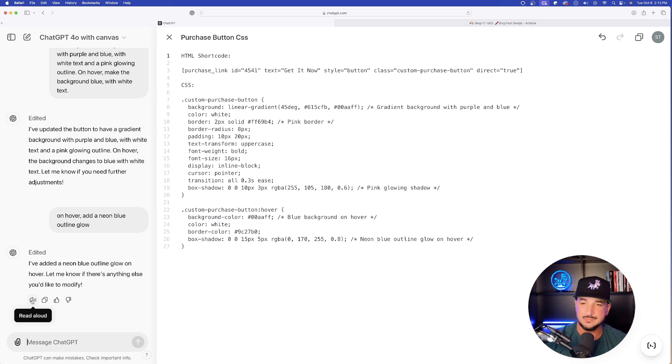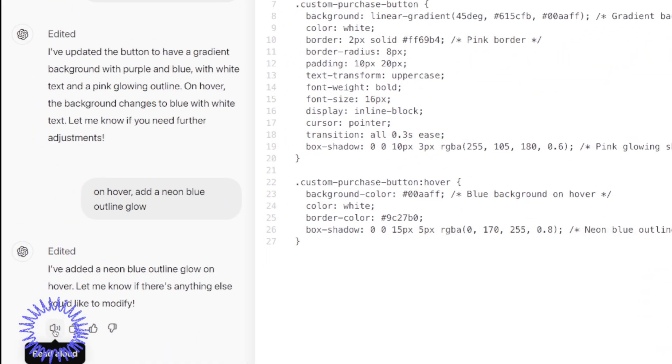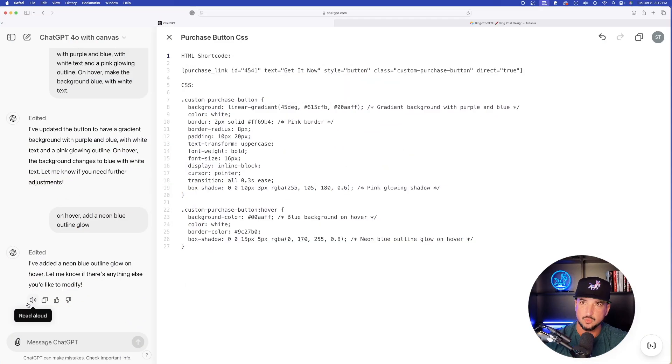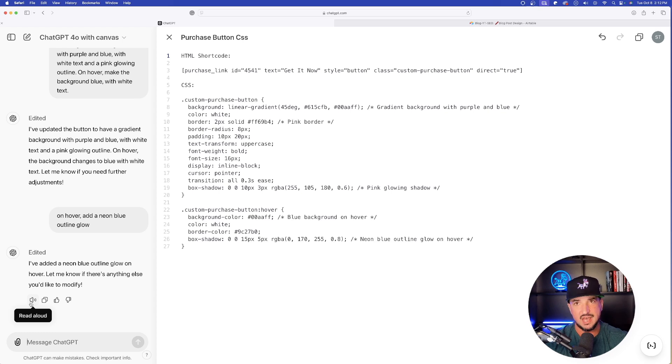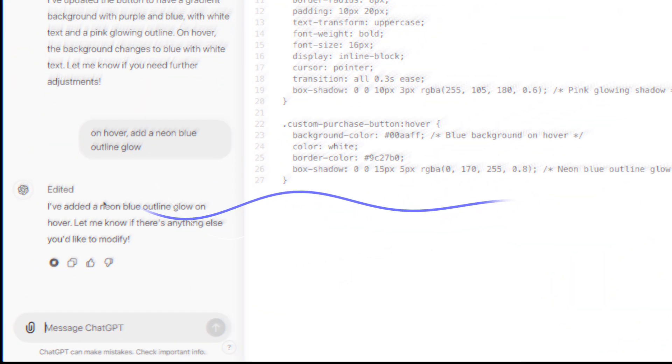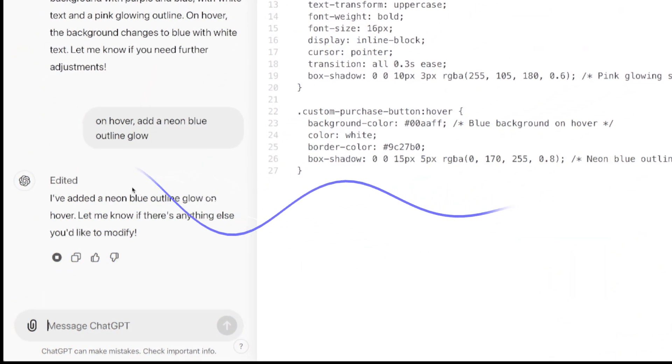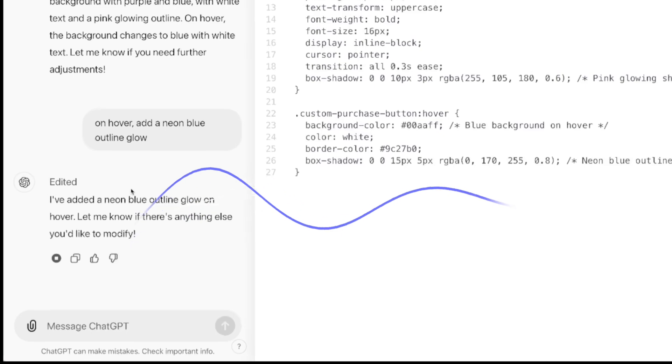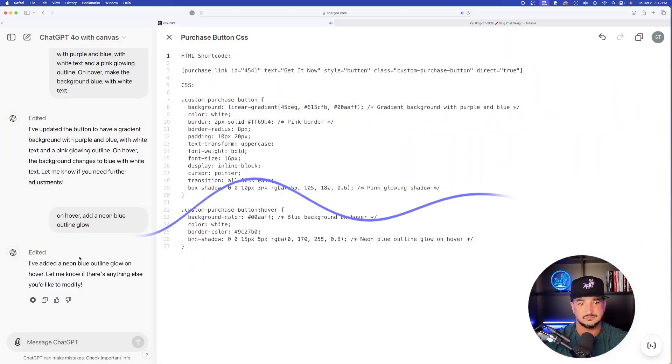Now one other thing to keep in mind is that as I hover over this little button right here, if I select it, it could actually read it aloud. So let's see what happens when I select this button. 'I've added a neon blue outline glow on hover. Let me know if there's anything else you'd like to modify.' That's pretty impressive.